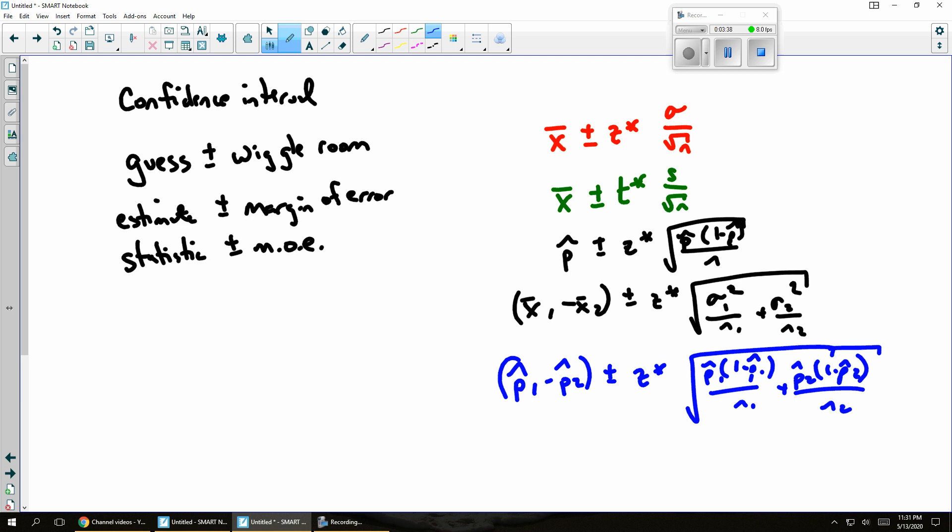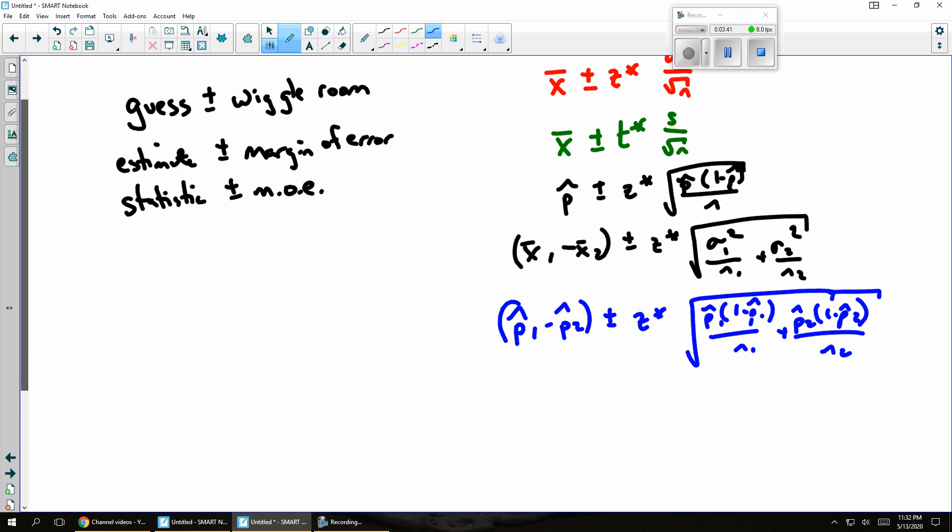In fact, if I wanted to estimate anything, maybe I've got a linear equation and I want to estimate the slope. Maybe that's a t distribution, because I don't know sigma. And I don't know what this is, but whatever the formula for the standard deviation or the standard error of that slope, that's the way that formula would look.